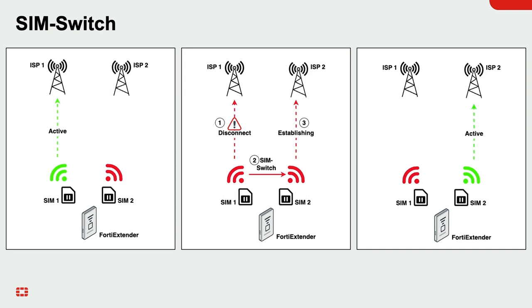How long the SIM switch takes varies and it also depends on how strong the cellular signal is. This holds true for any vendor that offers a dual SIM single modem device across the industry.